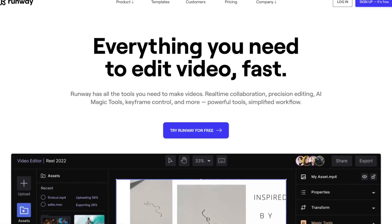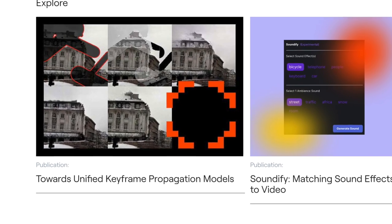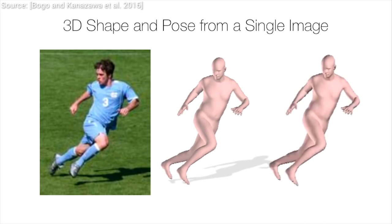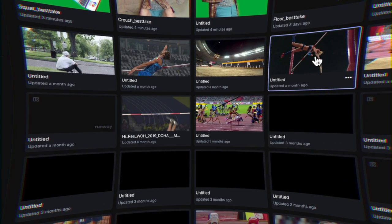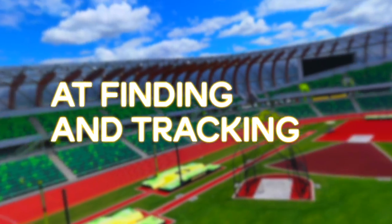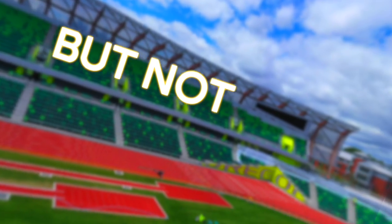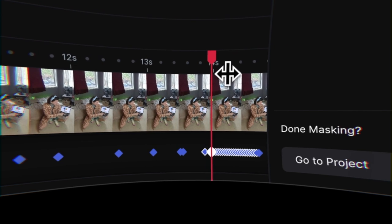What makes RunwayML so good at rotoscoping? Although they haven't released much of their research, I believe they're applying a pose detection model to a rotoscoping tool. This is evident when you try to rotoscope anything besides a person or animal. Runway is spectacular at finding and tracking limbs on torsos, but not much else. When I was rotoscoping the laptop in the hook for this video, I had to do a lot of manual touch-up to make it recognize the sharp corners.